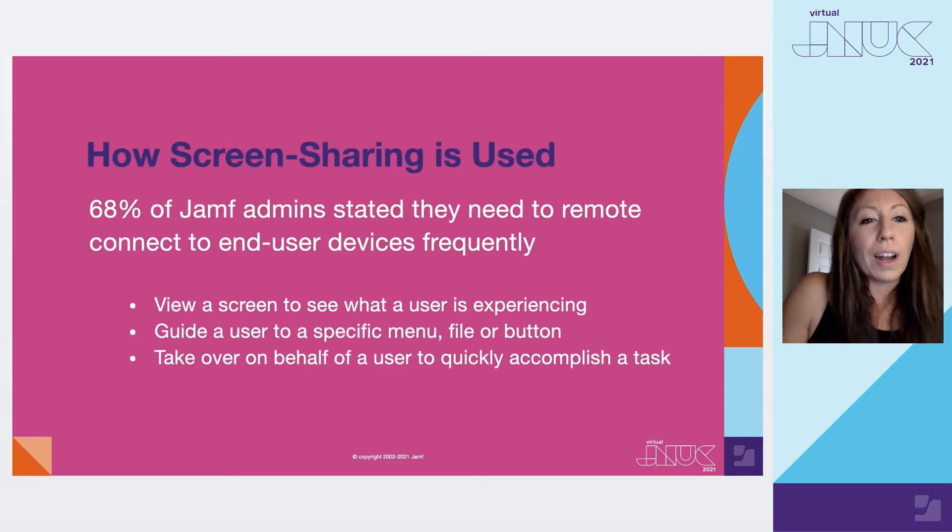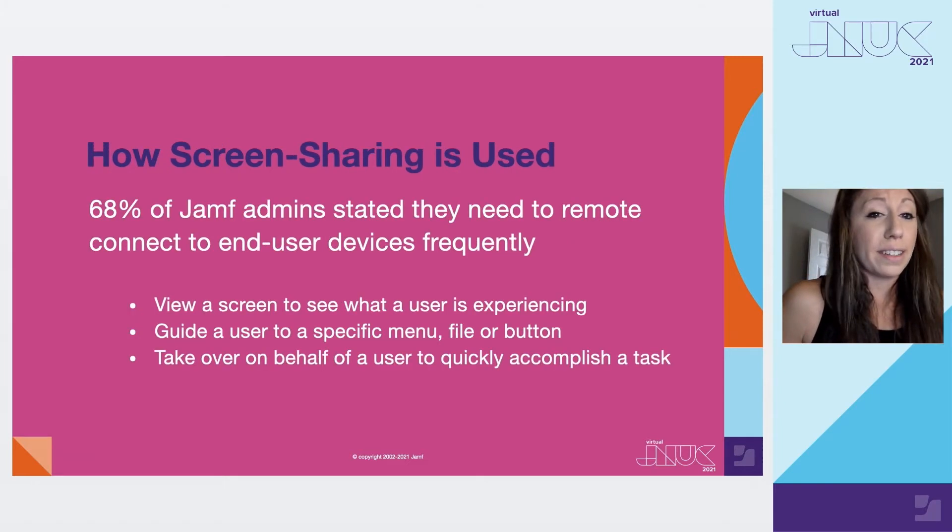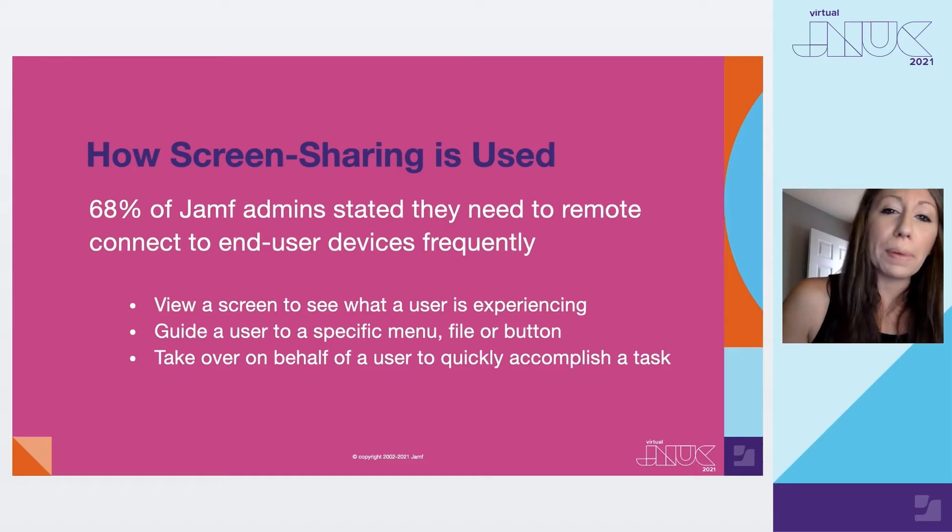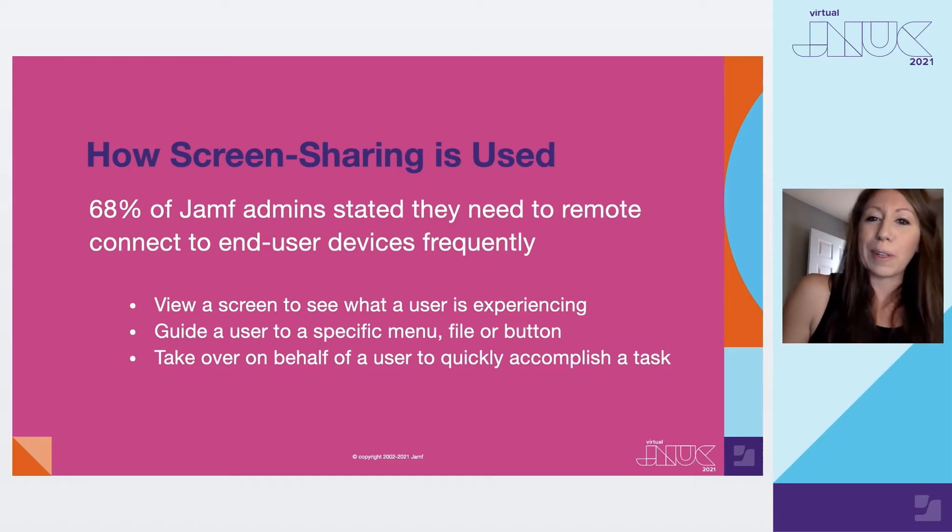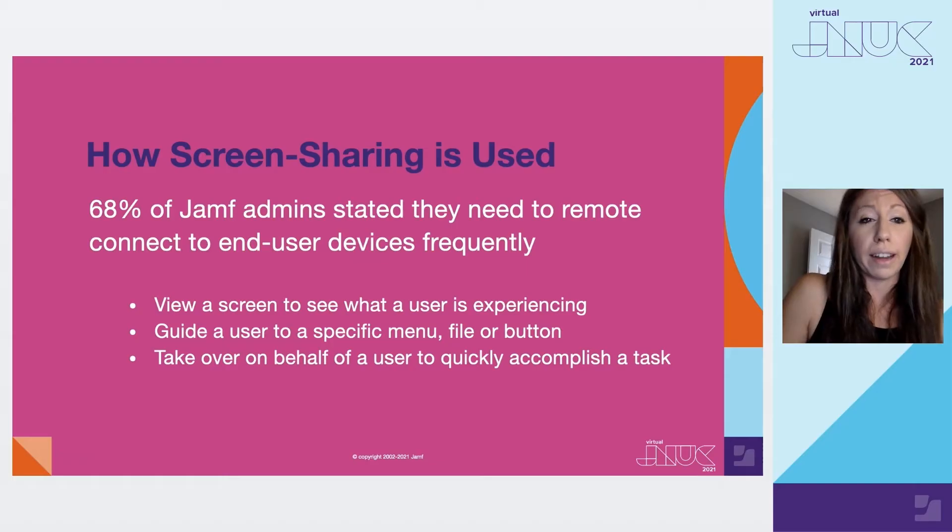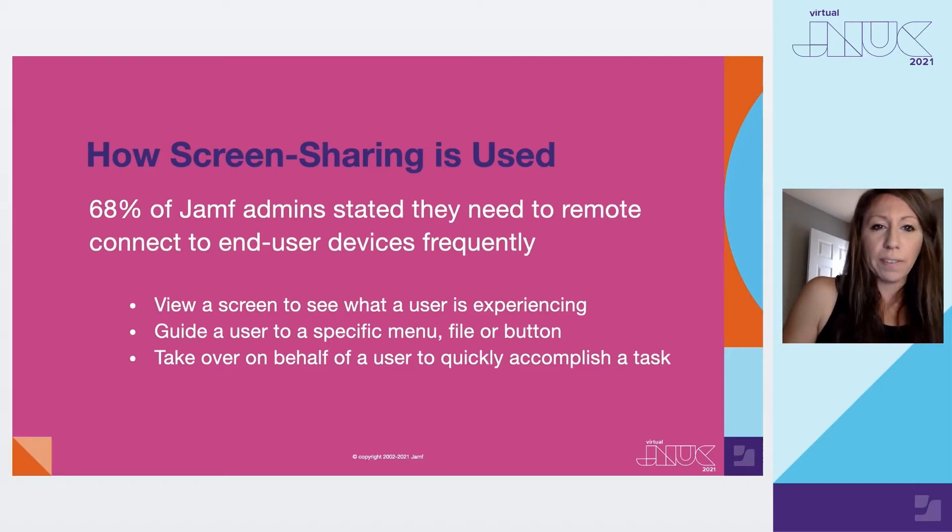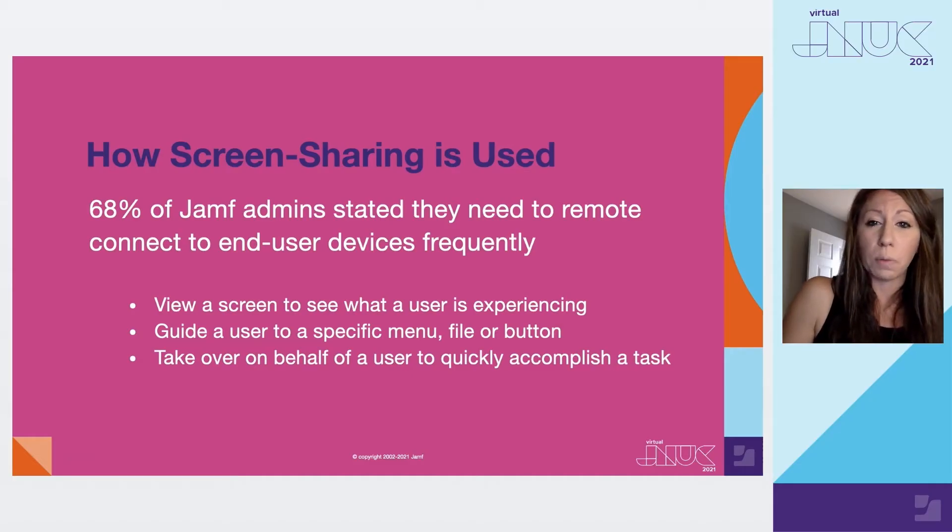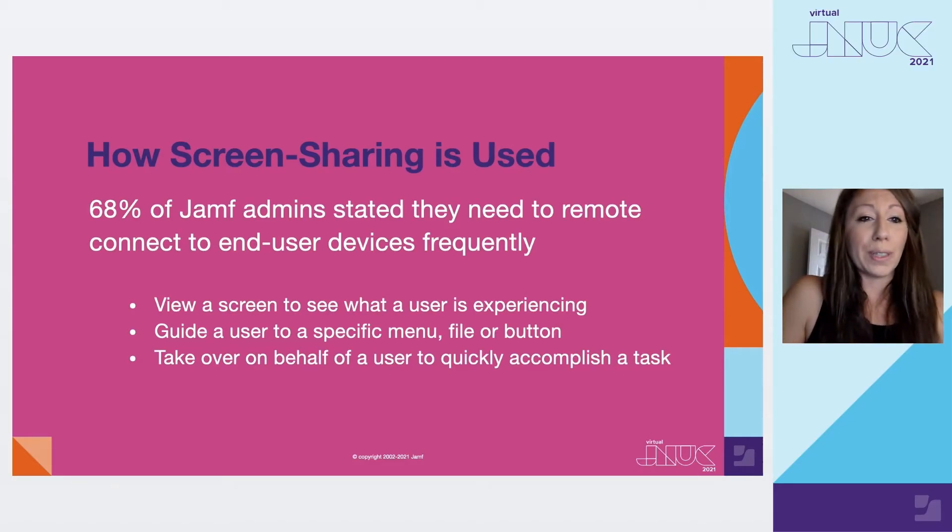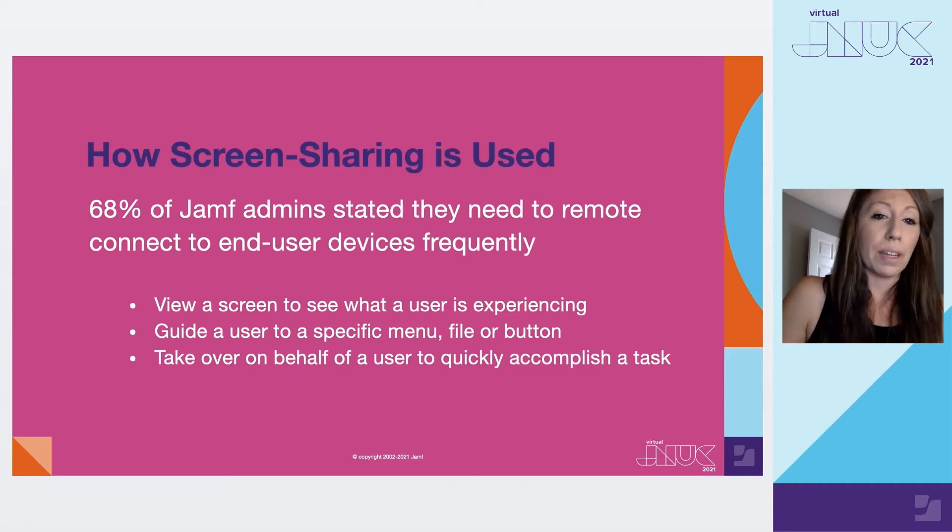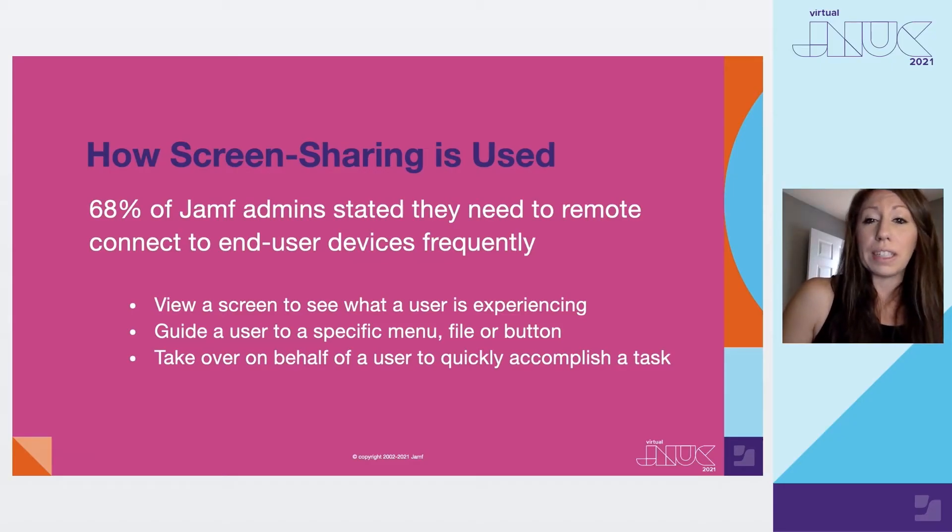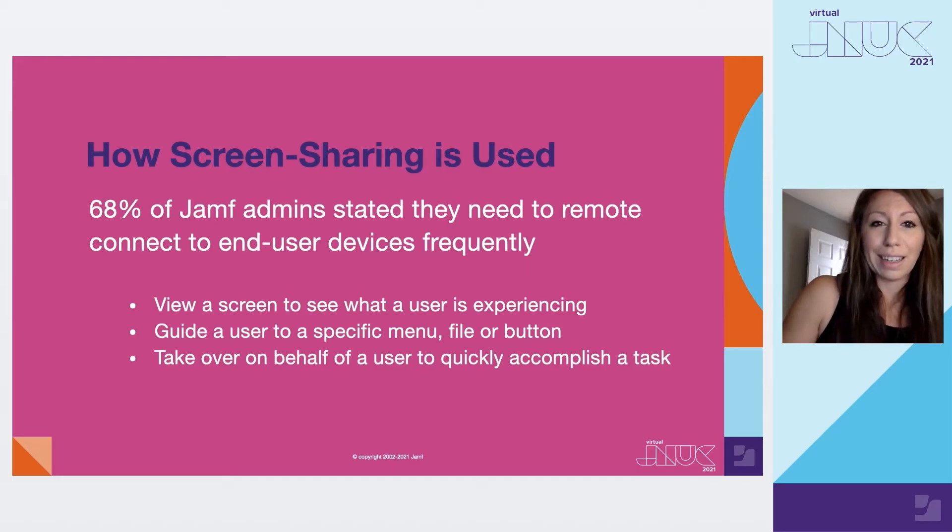So when we're outside the four walls of our organization, desk-sized support is probably not happening right now. And there are many more users in need of perhaps screen sharing. We found that 68% of Jamf admins needed to remotely connect to end user devices to see what exactly was going on. Perhaps the end user didn't know what happened or couldn't explain what they were seeing. Sometimes we just need to take over and drive the car and help them get to really where they need to go.